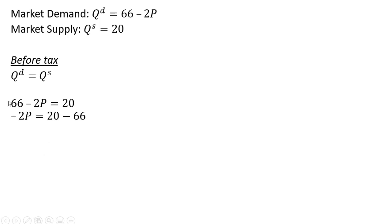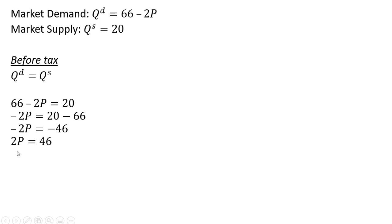Subtracting 66 from both sides, and then getting rid of the minus signs on both sides, and dividing through by 2, the equilibrium price is $23.